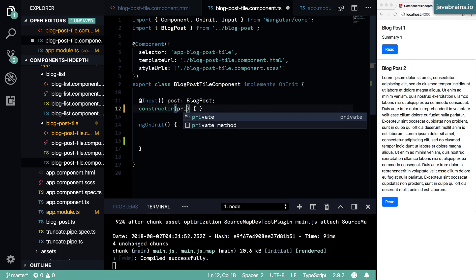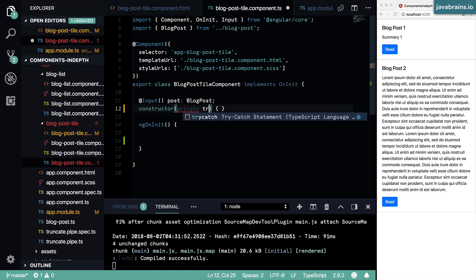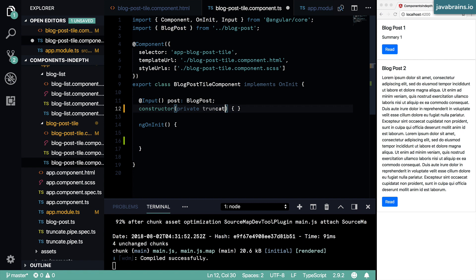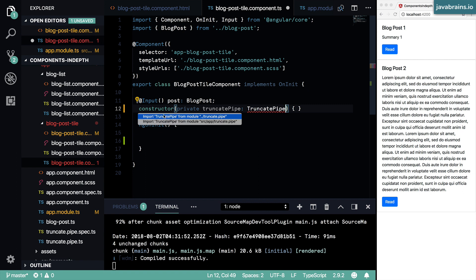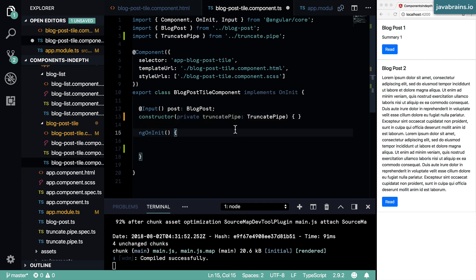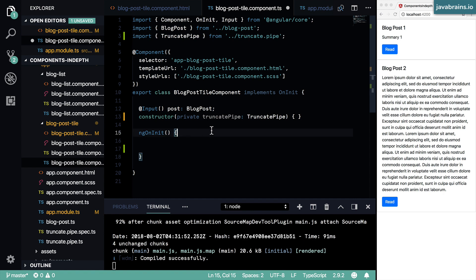So I'm going to call a private truncate pipe, which is going to be the truncate pipe instance. And now since I have added that as the provider, Angular is going to do dependency injection for me.